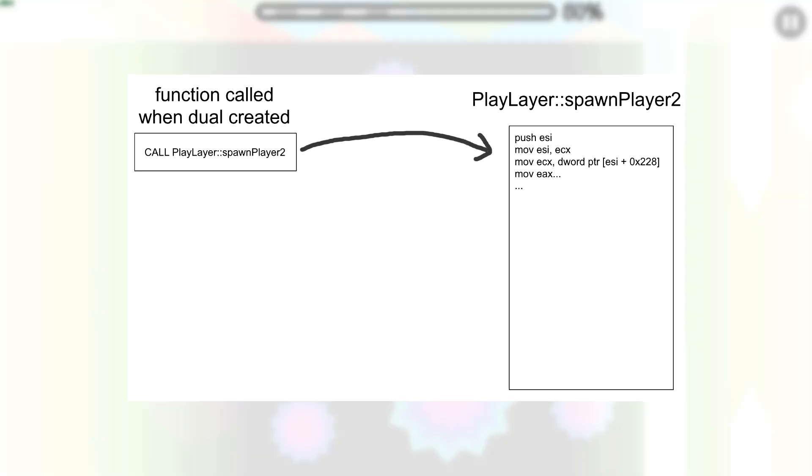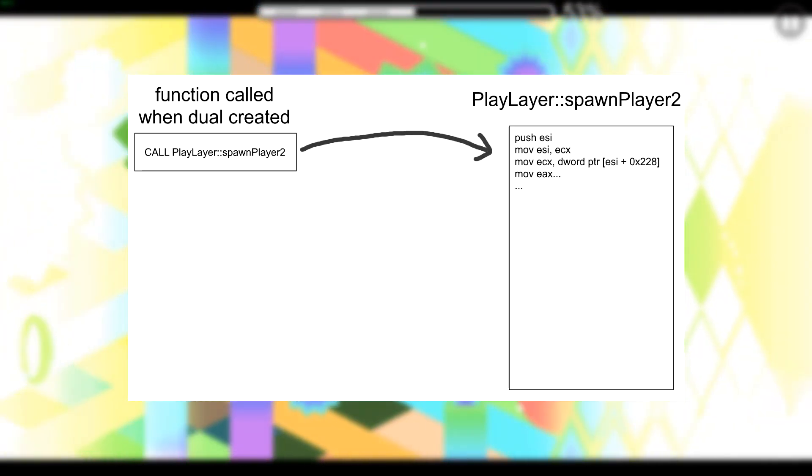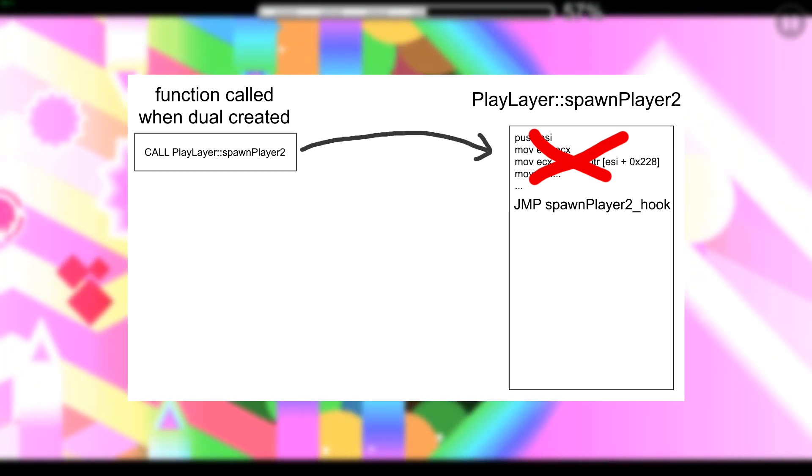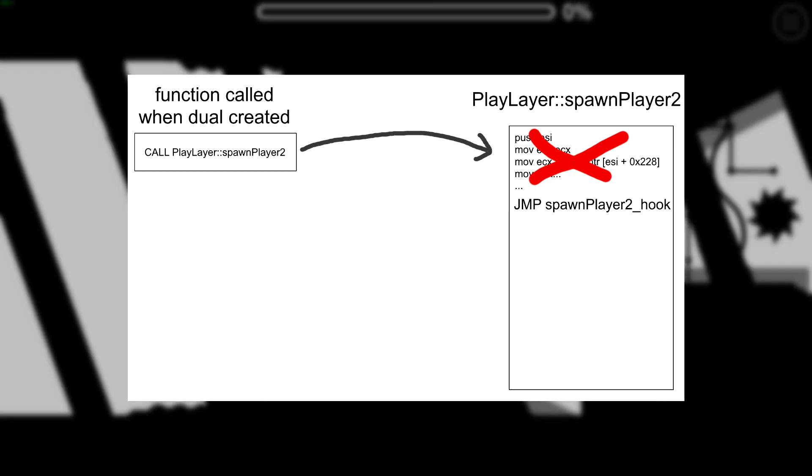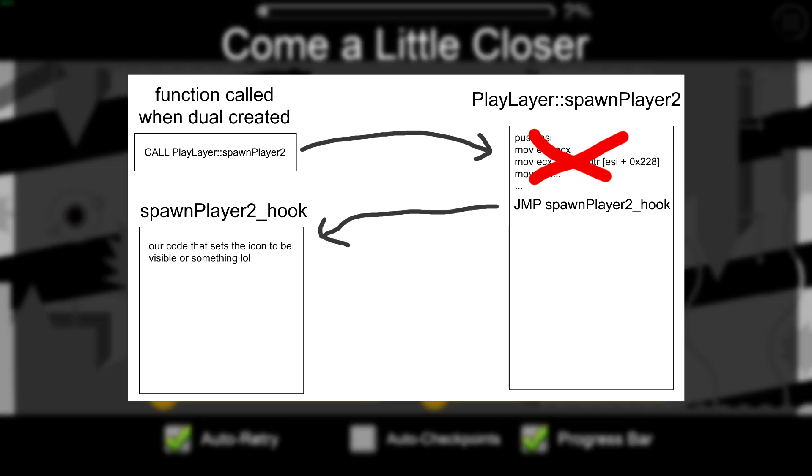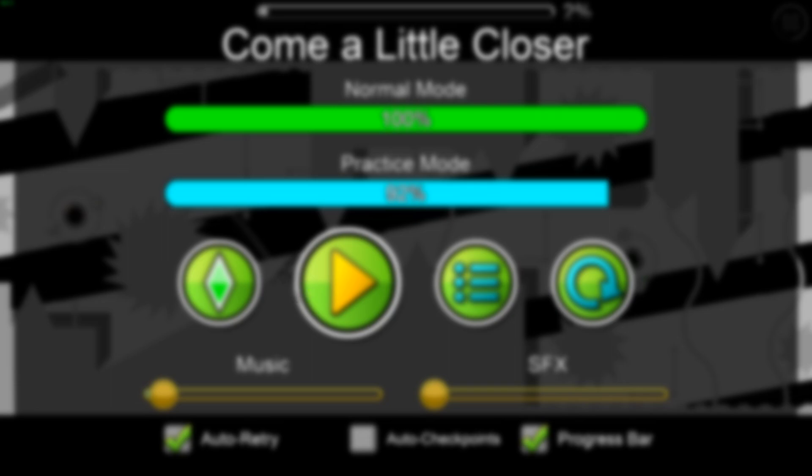We know the location of the function that is called when we enter a dual, so we can override some of the original function and take control of the application. We can then set the visibility of the icon, execute the original code that we overwrote, and pass control flow back to the original code.